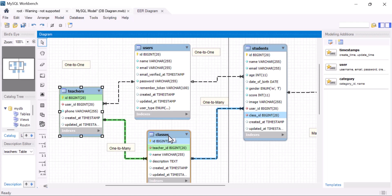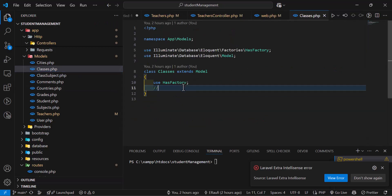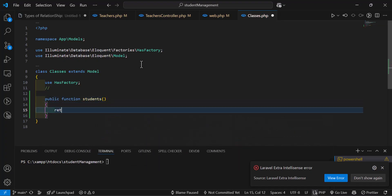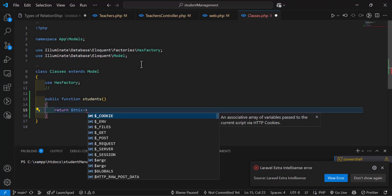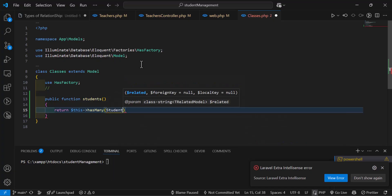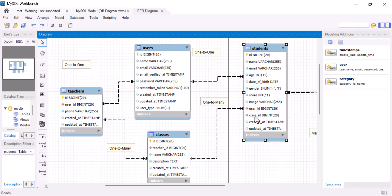Now let's create the relationship between classes and students so we can fetch classes with their students. Let's go to the classes model and create a relationship. We'll type public function students, then return $this->hasMany — since it's also one-to-many — passing the model name Student with Student::class, and the foreign key which is class_id, as defined in the students table.